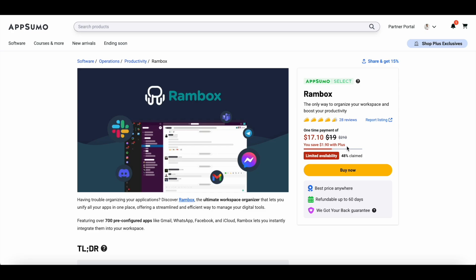You can get lifetime access to Rambox for just $19. If you're an AppSumo Plus member, you get an additional 10% discount on this deal. It's one of the cheapest deals on offer currently at AppSumo. Usually the sweet spot of all the deals you find on AppSumo are between $49 to $79, but Rambox is available for just $19.